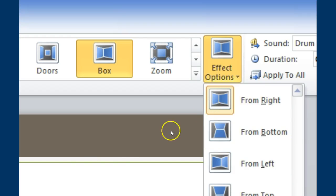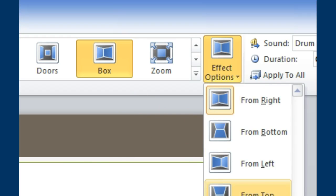And this is where the animations come in. Depending on which transition you choose, these effect options are either added and or limited.